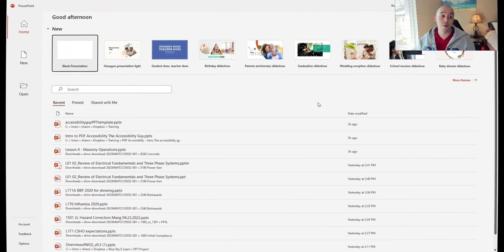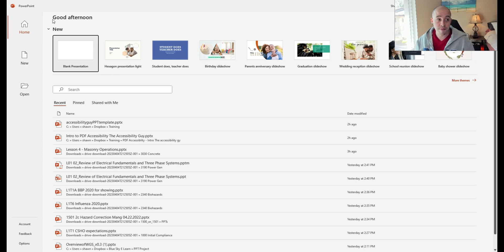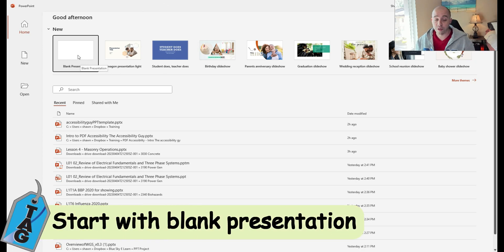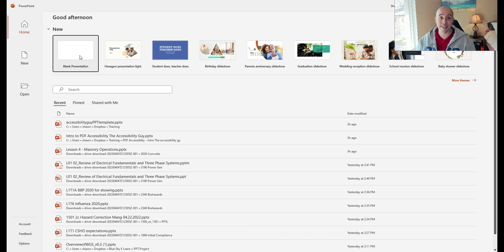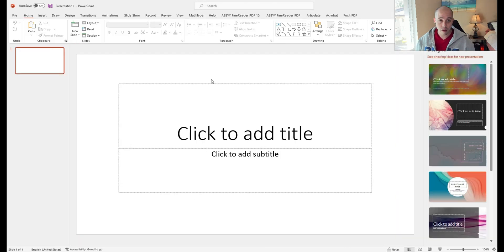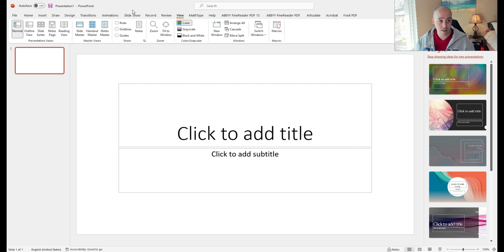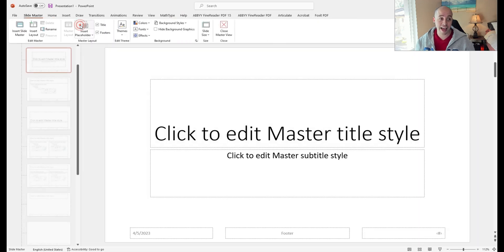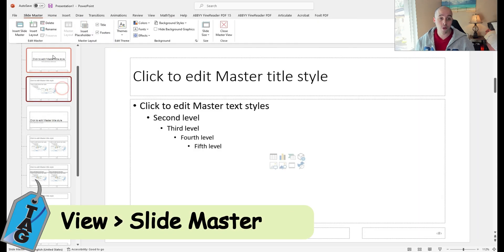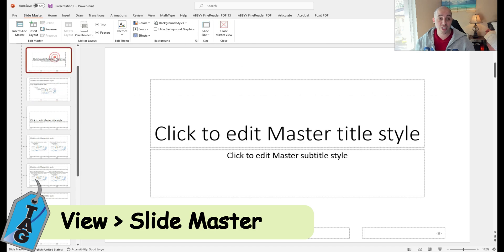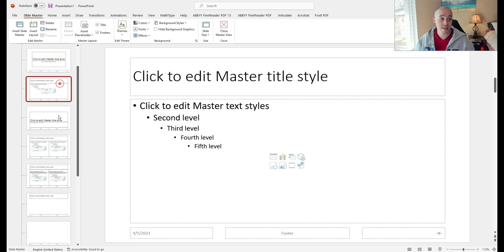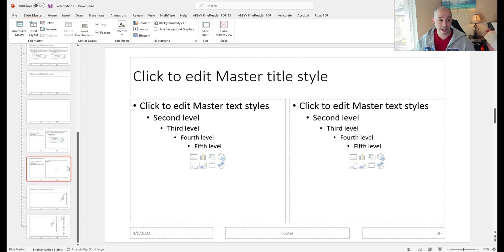The first thing we're going to do is launch PowerPoint and select File > New. When you first launch PowerPoint, I'm going to select Blank Presentation, then go to the View button and then Slide Master. This is where I'm going to make changes to my master slide deck.